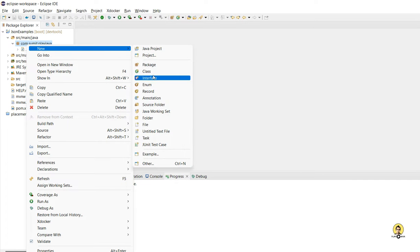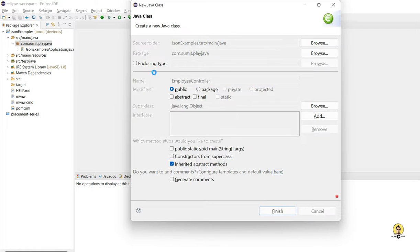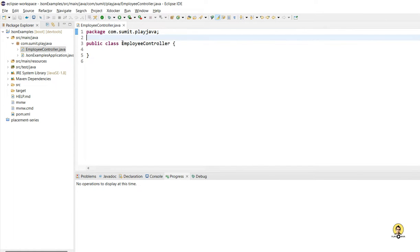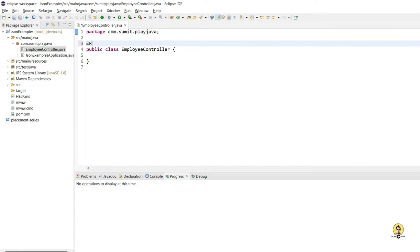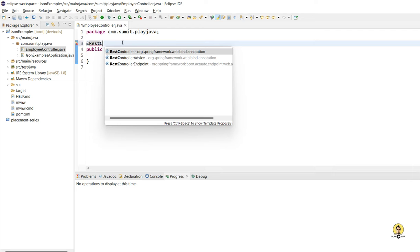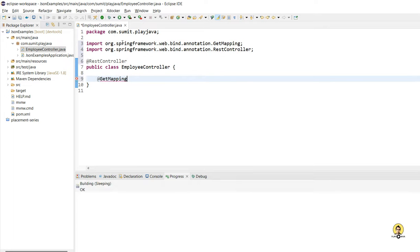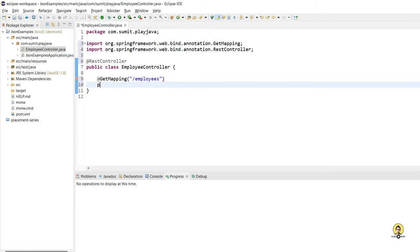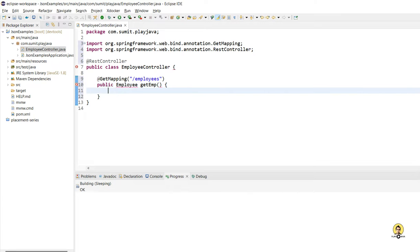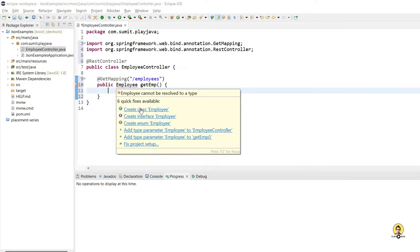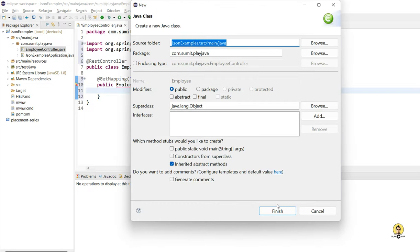I'm going to create a class with a controller just to get a sample API, and I'll show you how to format the response according to my need. I've created a REST controller using the annotation @RestController. I'm going to create a GET API using @GetMapping, and my URL is /employees. I'm going to return an Employee object.